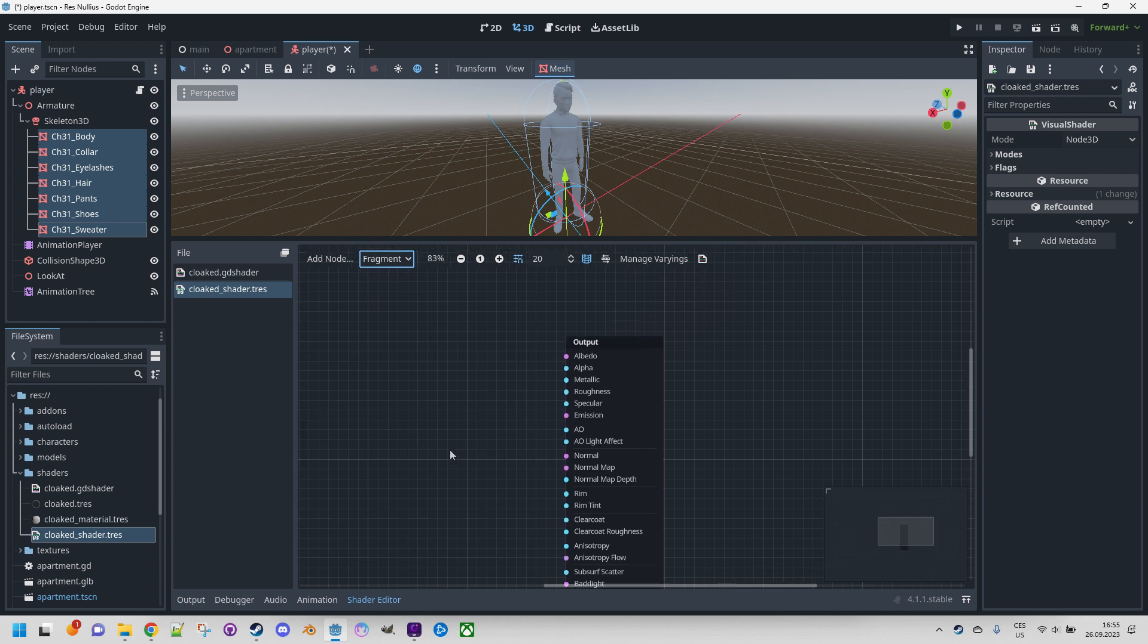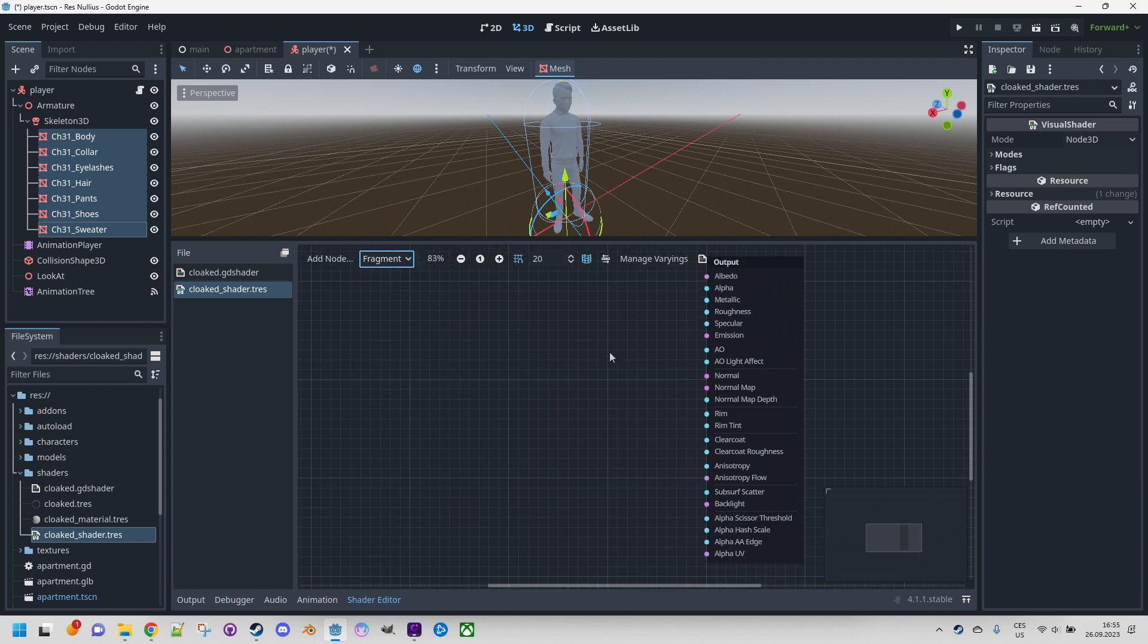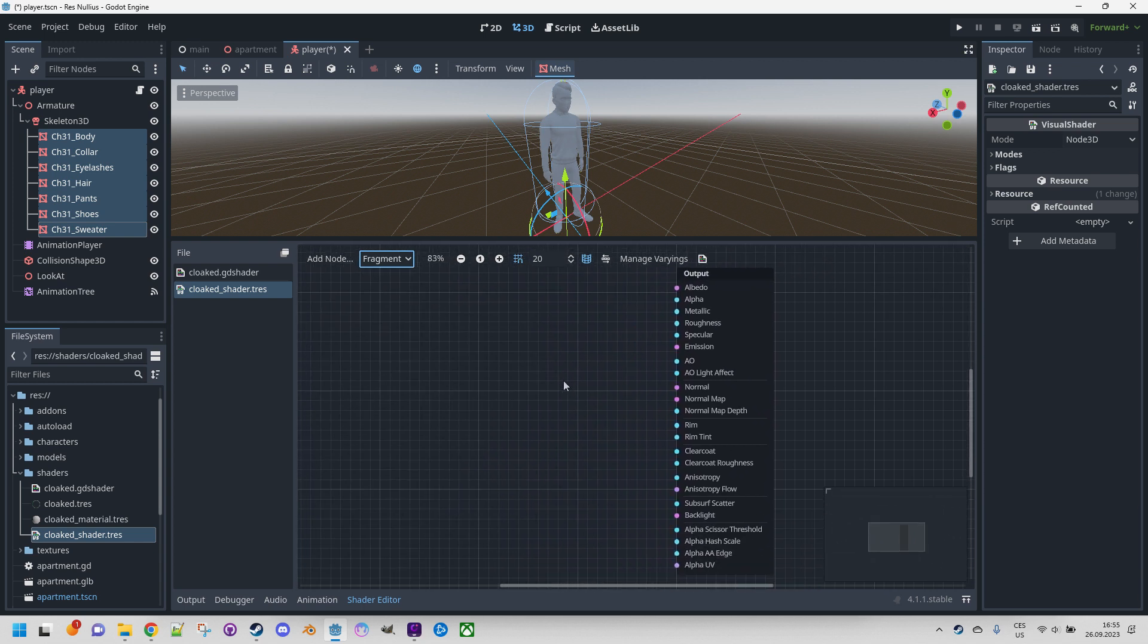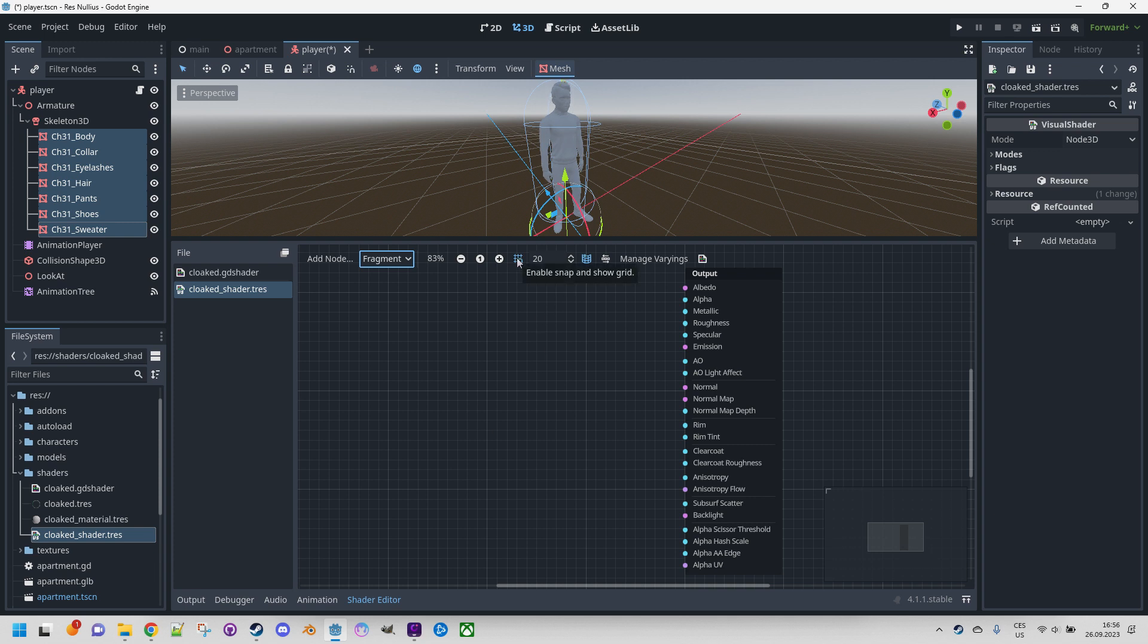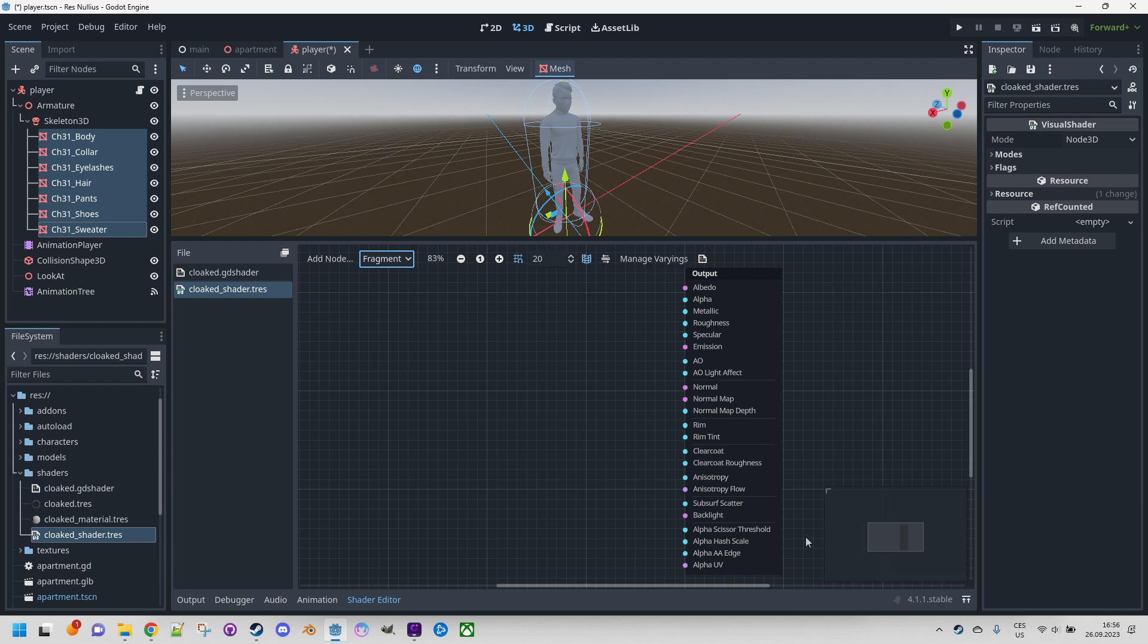By clicking the wheel and dragging we can move the viewport. This icon is snap to grid, grid size. You can see the grid over here. This one is interesting - it's a grid minimap. Now it's disabled, now it's enabled. We can see it in the bottom right corner and it can be useful if your graph becomes too complex.